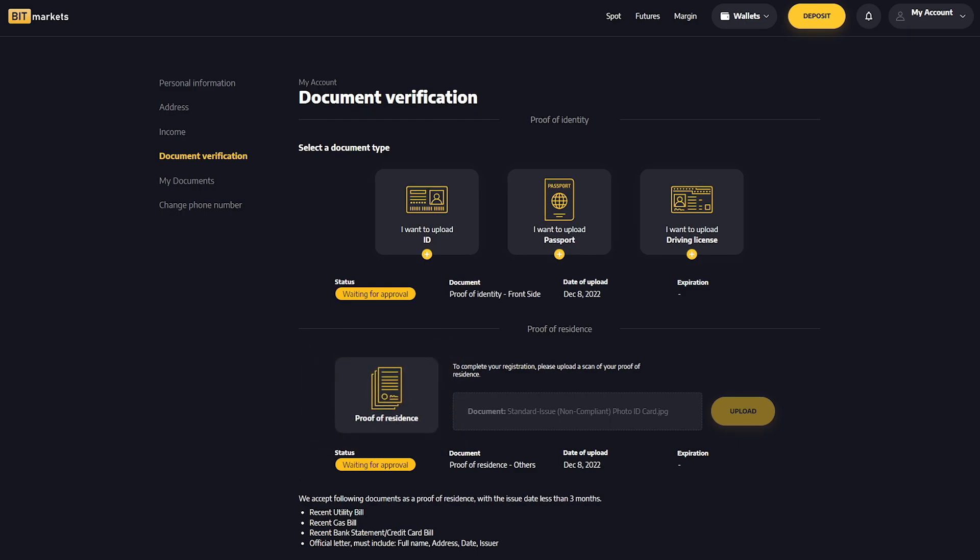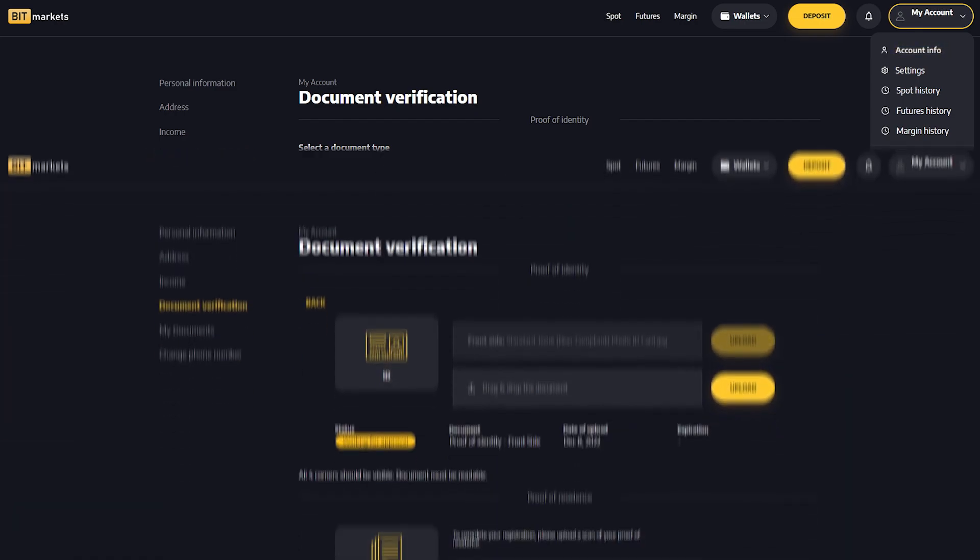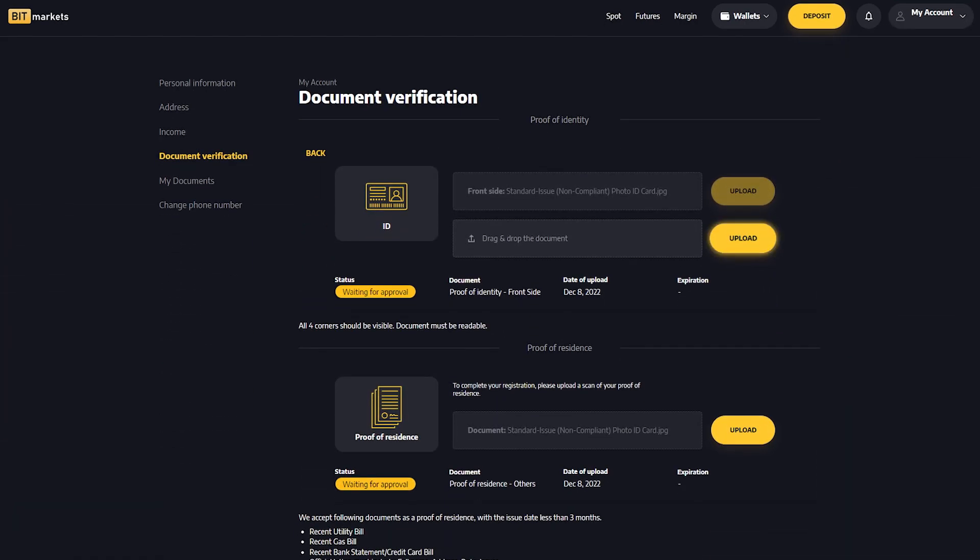You can easily upload the documents in your client zone in the account info and document verification sections. Here you select and upload the documents.